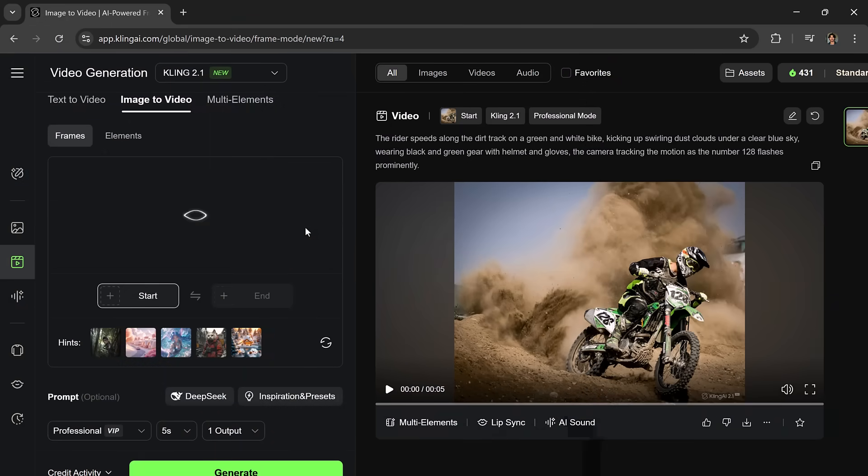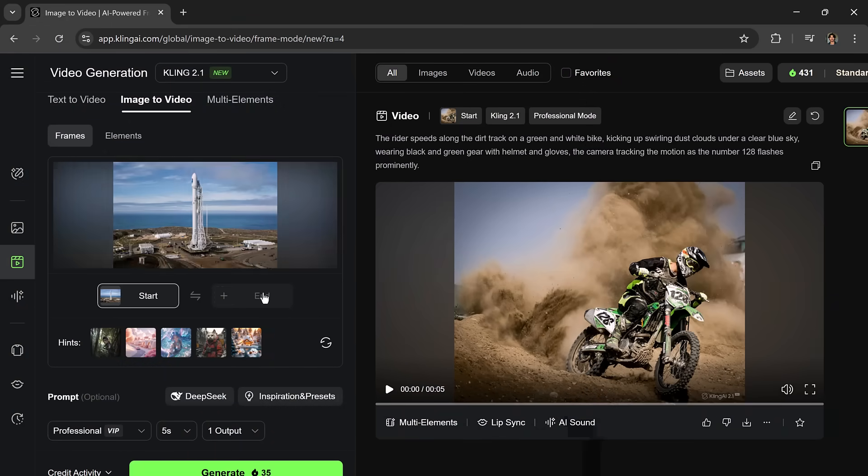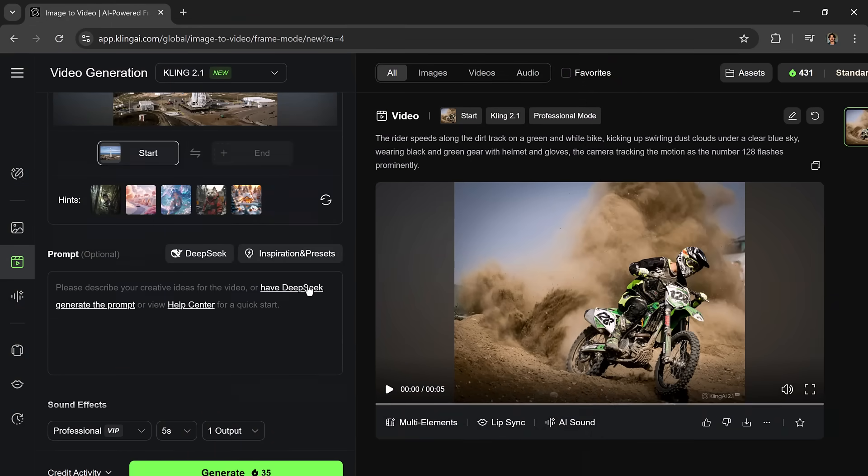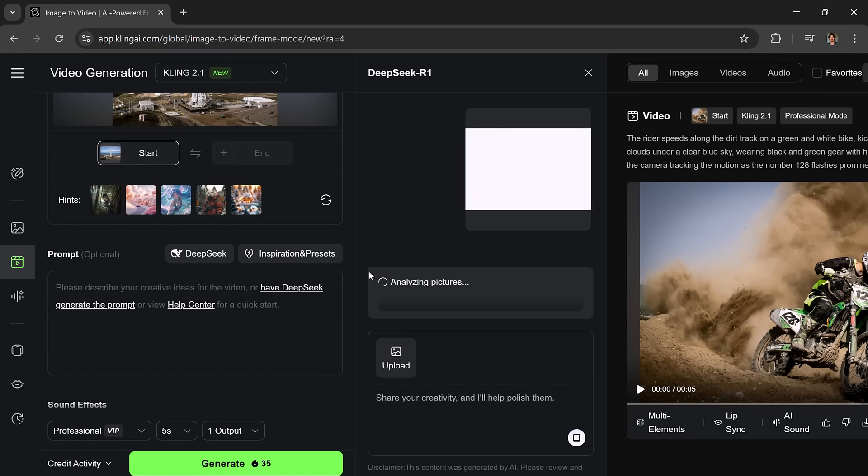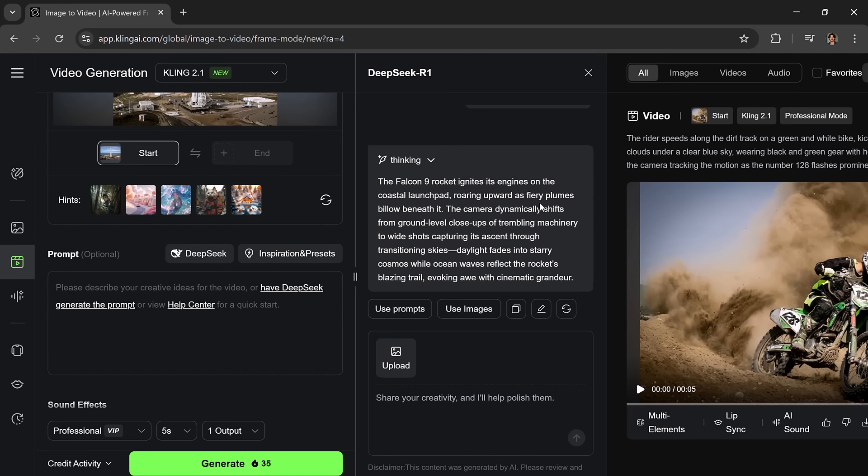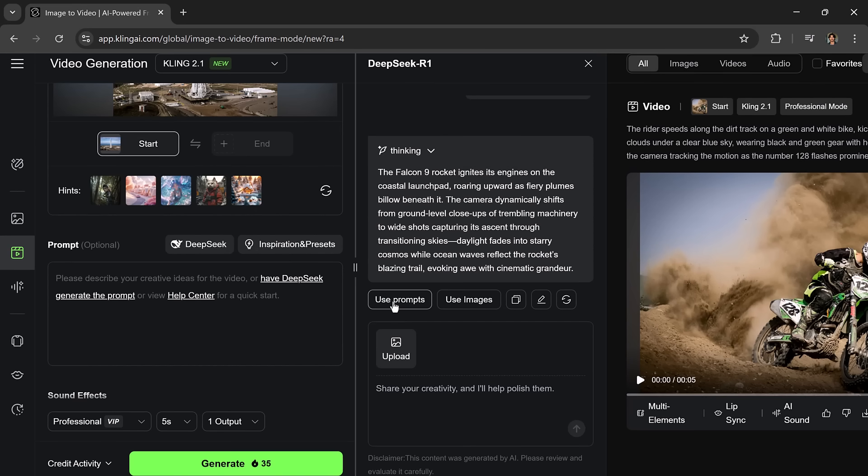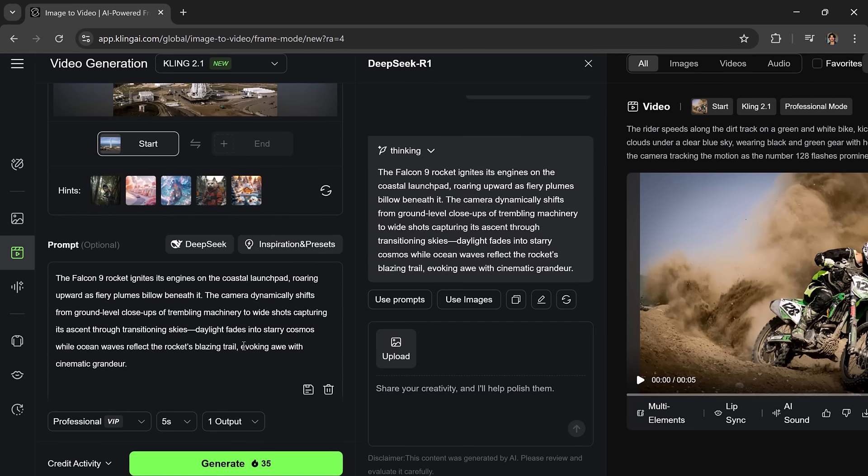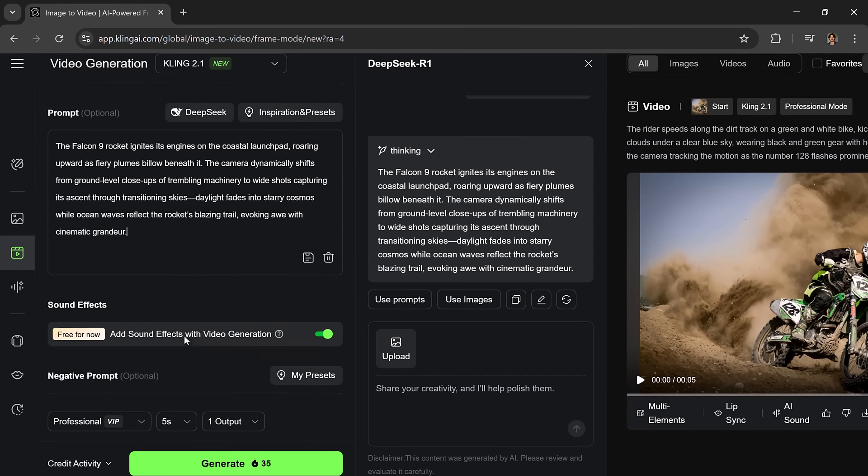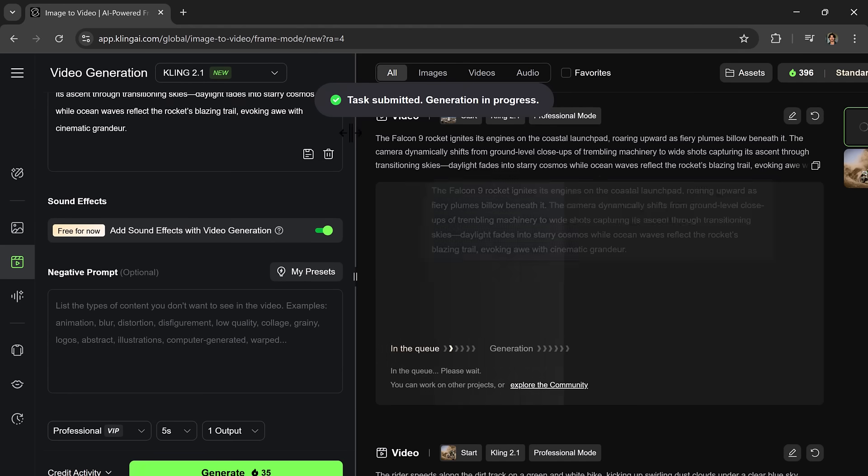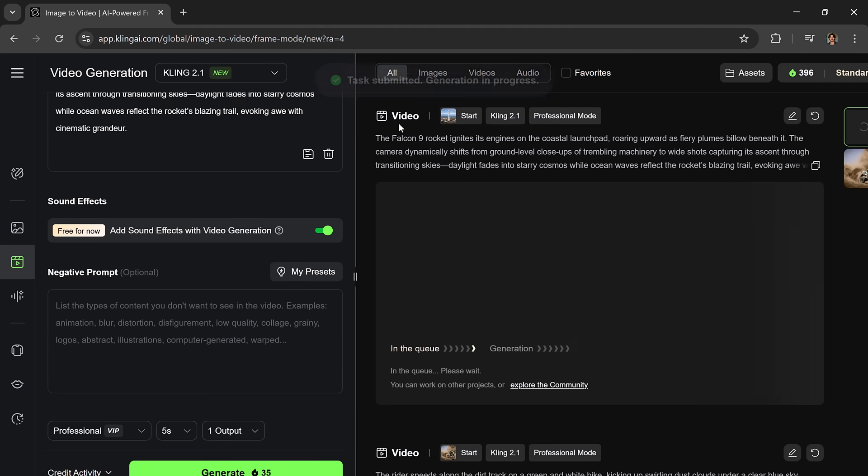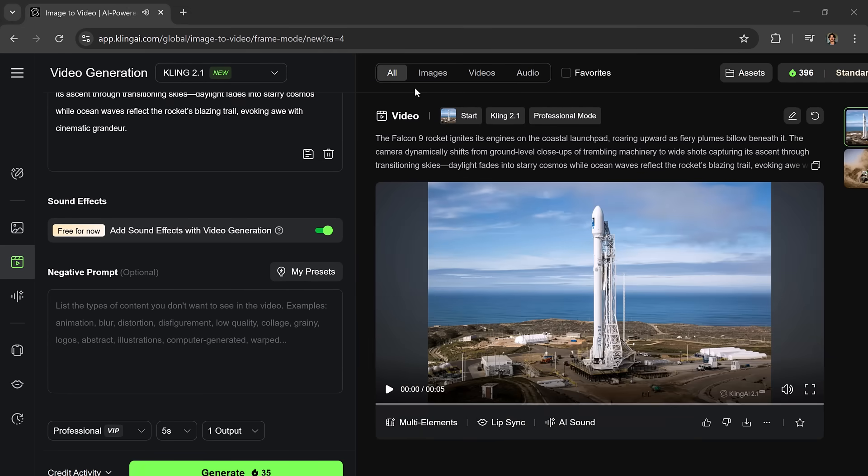Let's try another example. This time I'm uploading an image of a rocket. Again, I'll use Deep Seek to generate a prompt. I'll click Generate. And in just a short moment, boom.